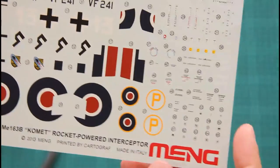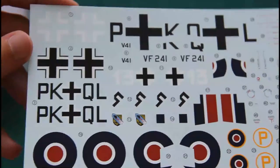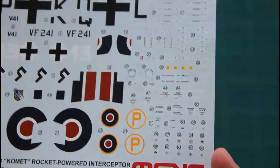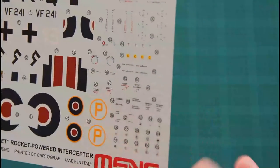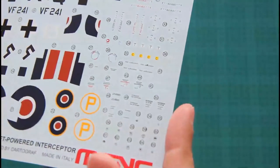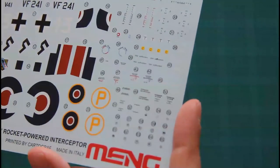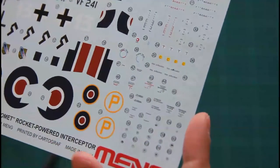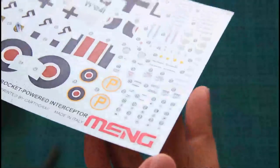Then we have a decal sheet. It's printed by Cartograph, so that means the quality would be really excellent. As you can see, bright colors, quite sharp letters. I don't know why there are not many stencils maybe, that was the main quality of the real prototype. But anyway, the quality of the printing is really good. I really like it.